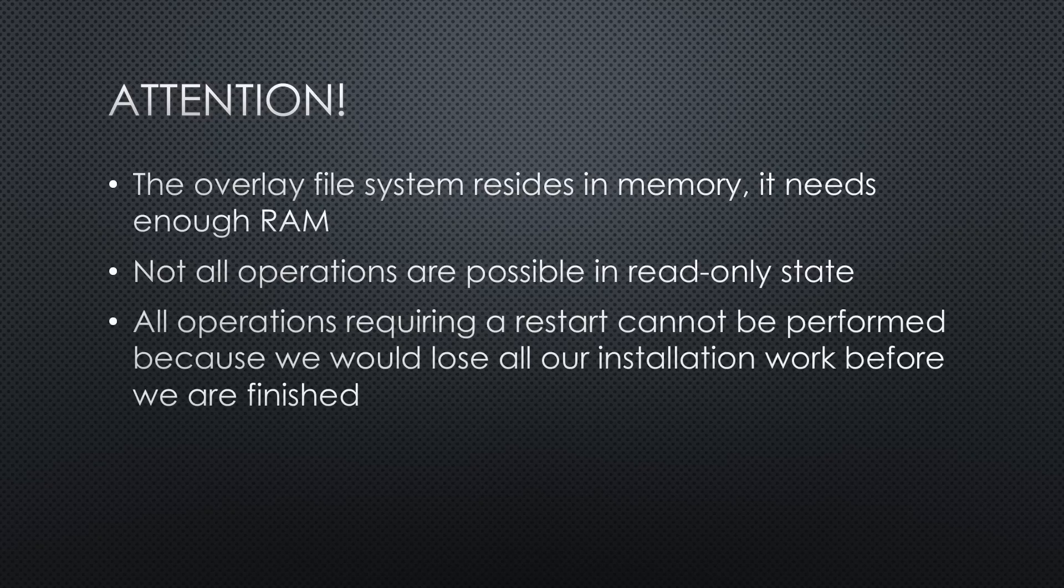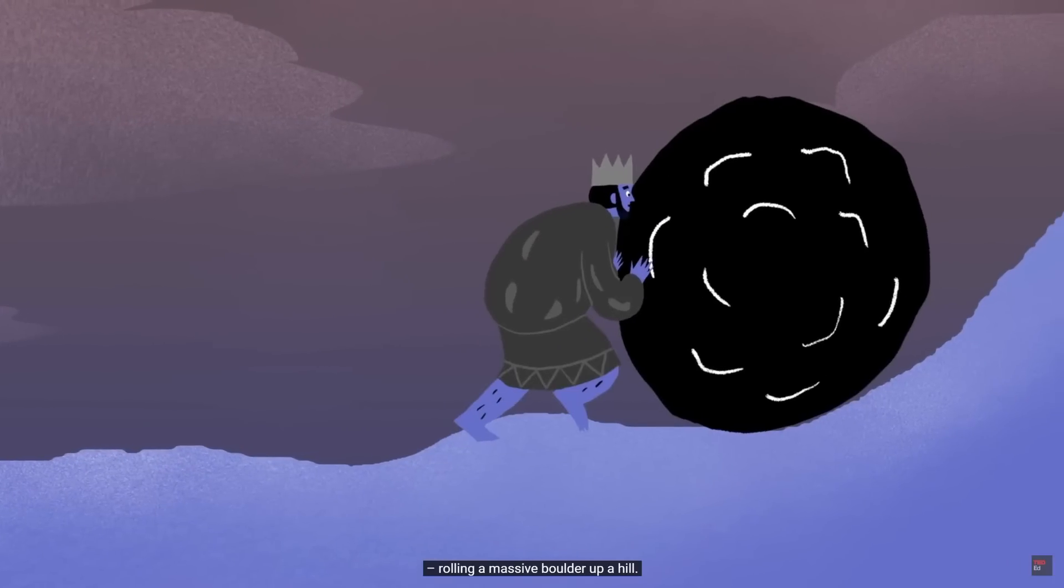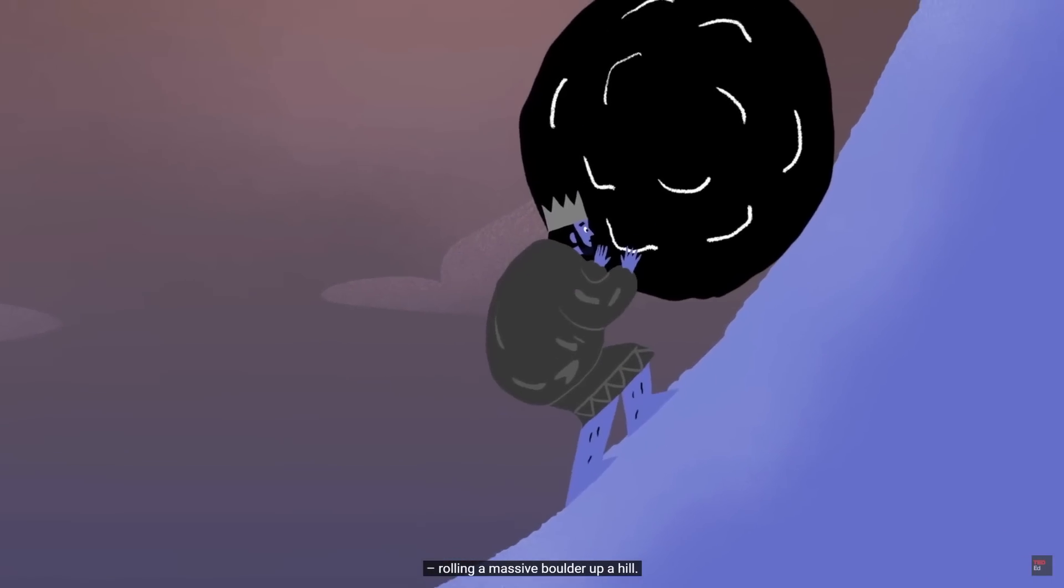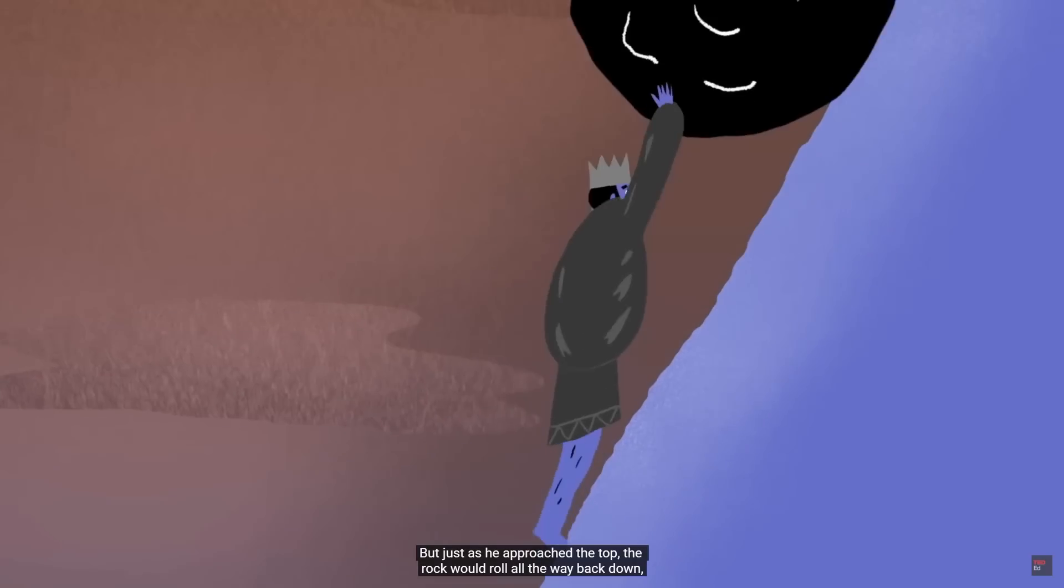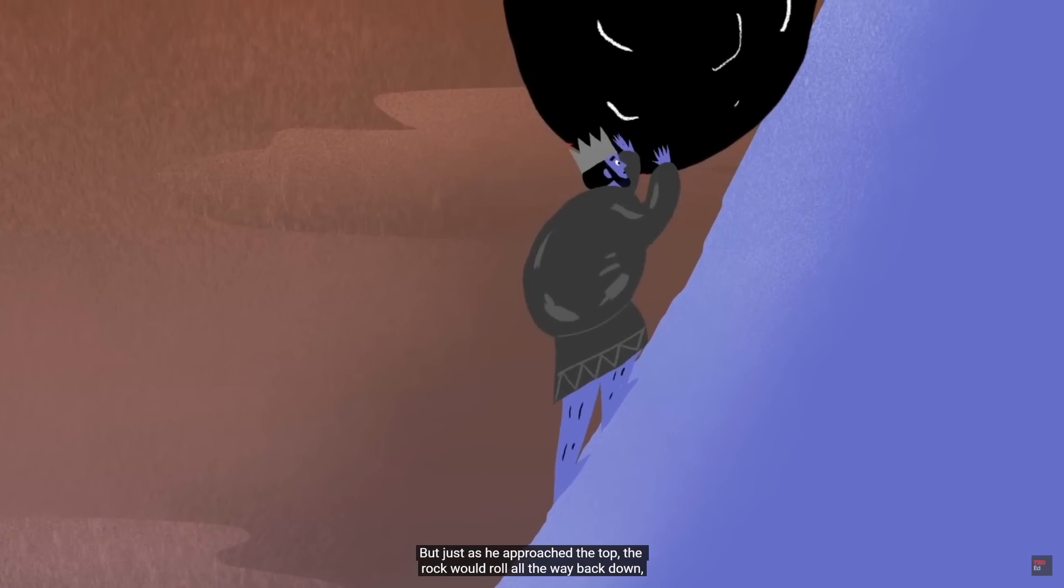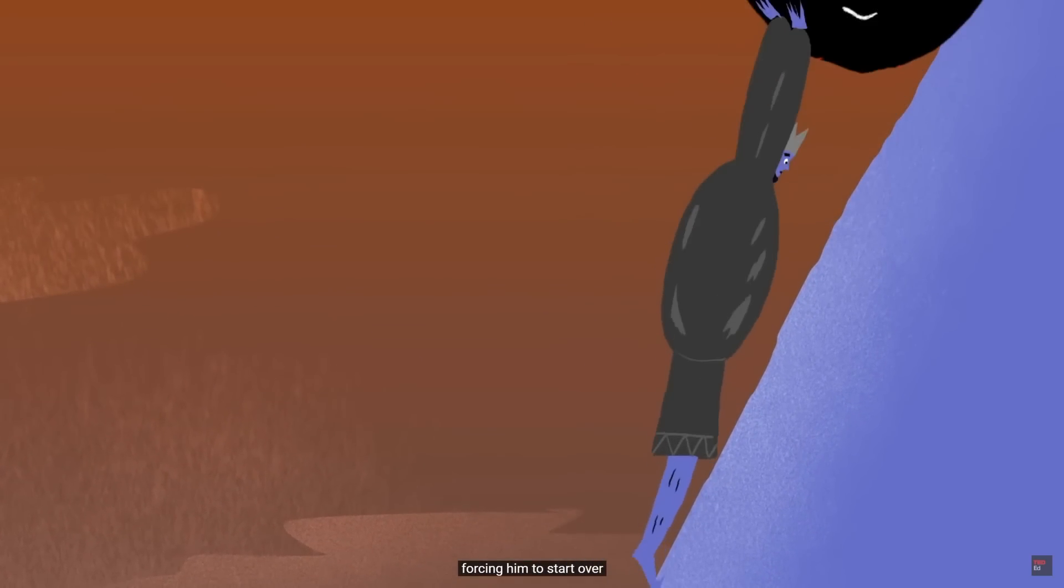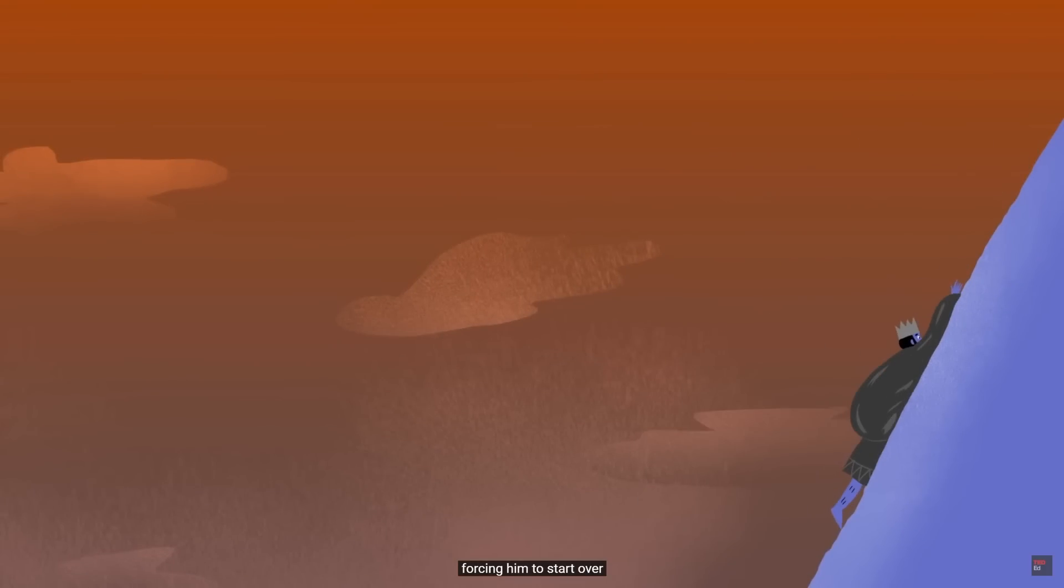All operations requiring a restart cannot be performed, because we would lose all our installation work before we are finished, as the famous Sisyphus who cheated and was punished to pushing an immense stone up a hill only for it to roll down every time it neared the top.